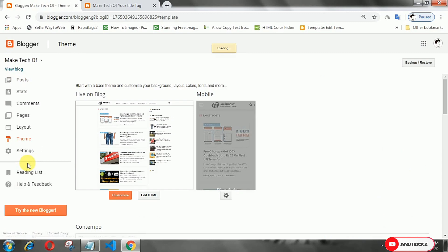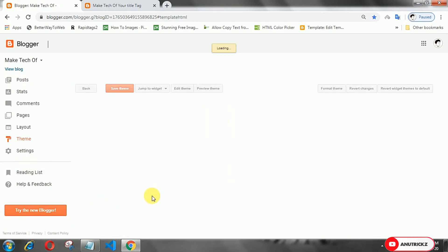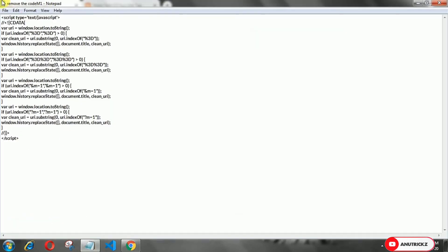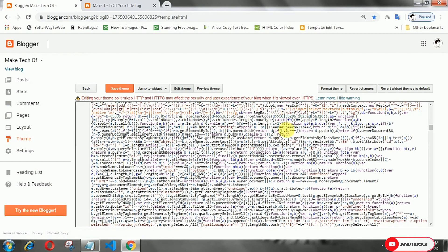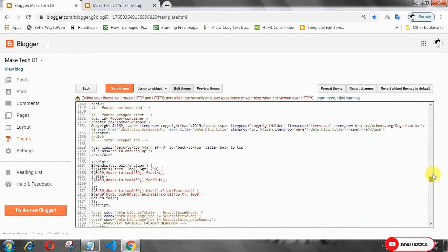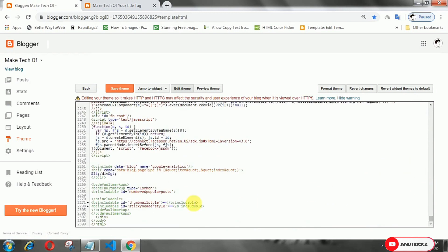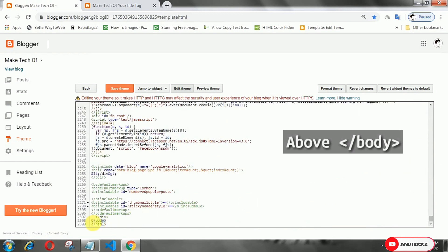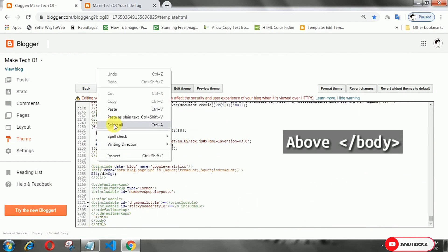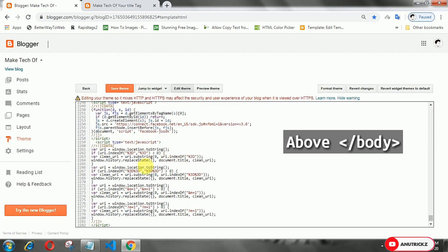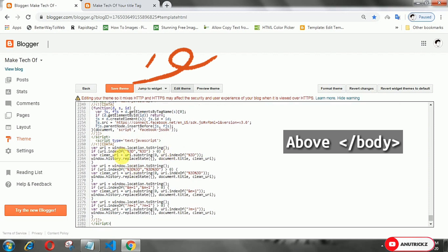Login to your Blogger account, open the theme menu, then click Edit HTML. Now copy this JavaScript and paste it inside the body tag. Save the template.